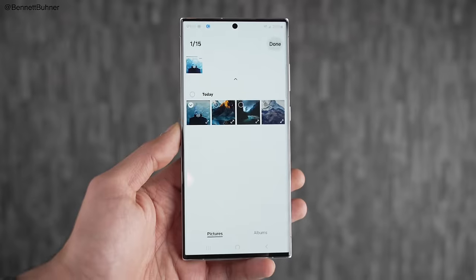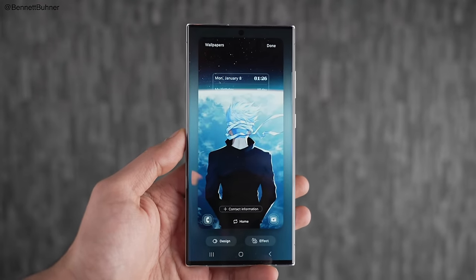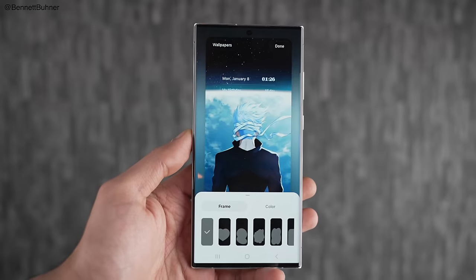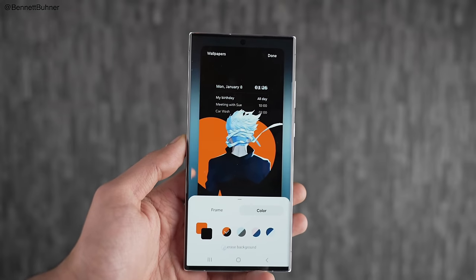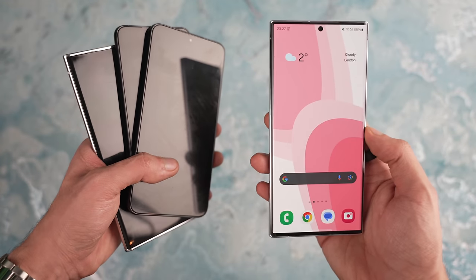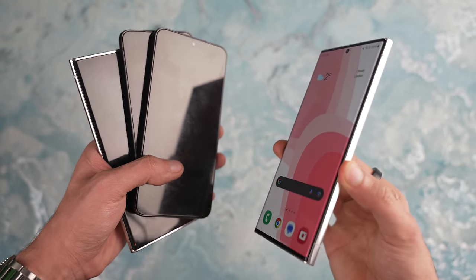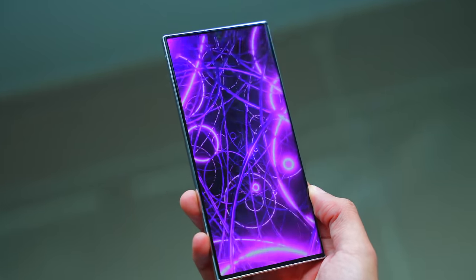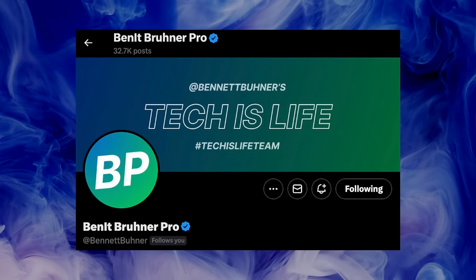Lastly, Samsung is utilizing AI for new wallpaper customization. This allows you to add different effects, separate the subject from the background, and do even more customization than before. So those were the newest six AI features coming with One UI 6.1 — a very handy set of features. Galaxy AI is proving to be an incredible upgrade. Big shout out to Bennett on Twitter for getting this out.